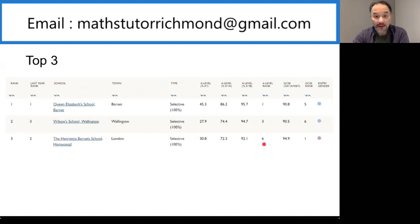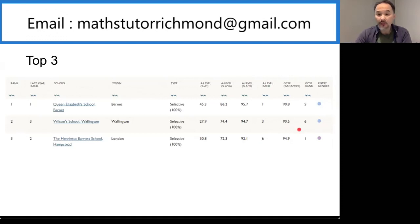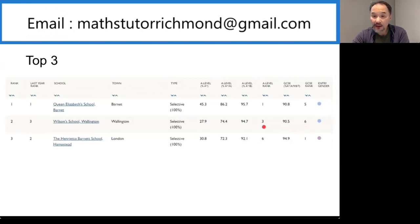In the second position is Wilson's School in Wallington. Wilson's is part of the Sutton Grammar School Consortium, so you only need to sit one exam for the entire Sutton Grammar Schools. Their GCSE rank this year is number 6 and their A-level rank is number 3.